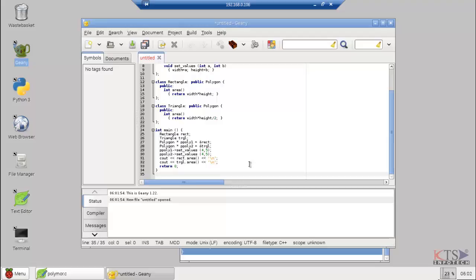Such assignments are valid, since both Rectangle and Triangle are classes derived from Polygon. The referencing Poly1 and Poly2 is valid and allows us to access the members of their pointed objects.